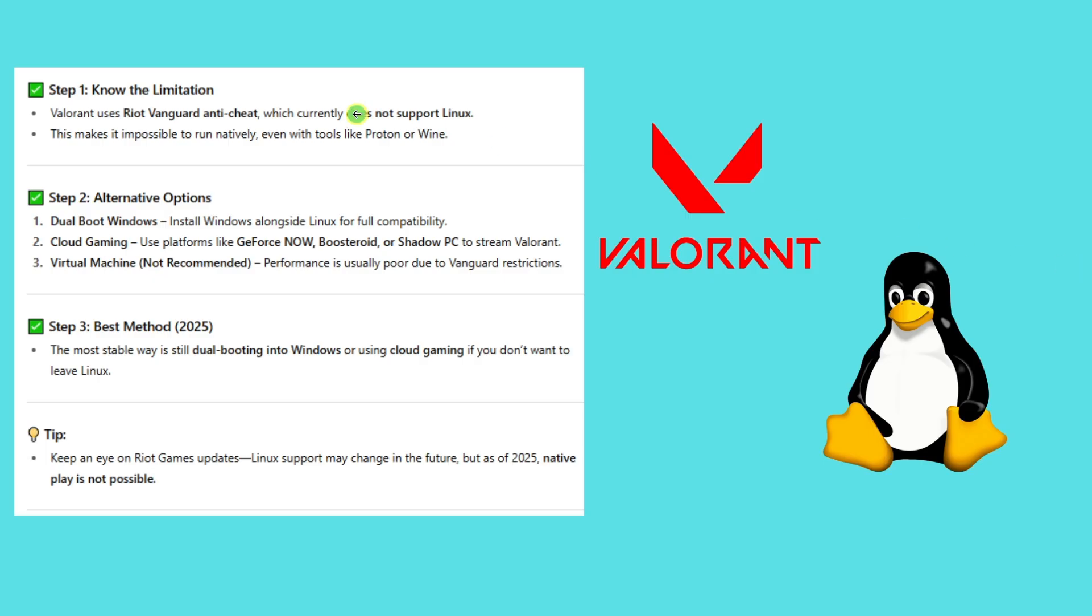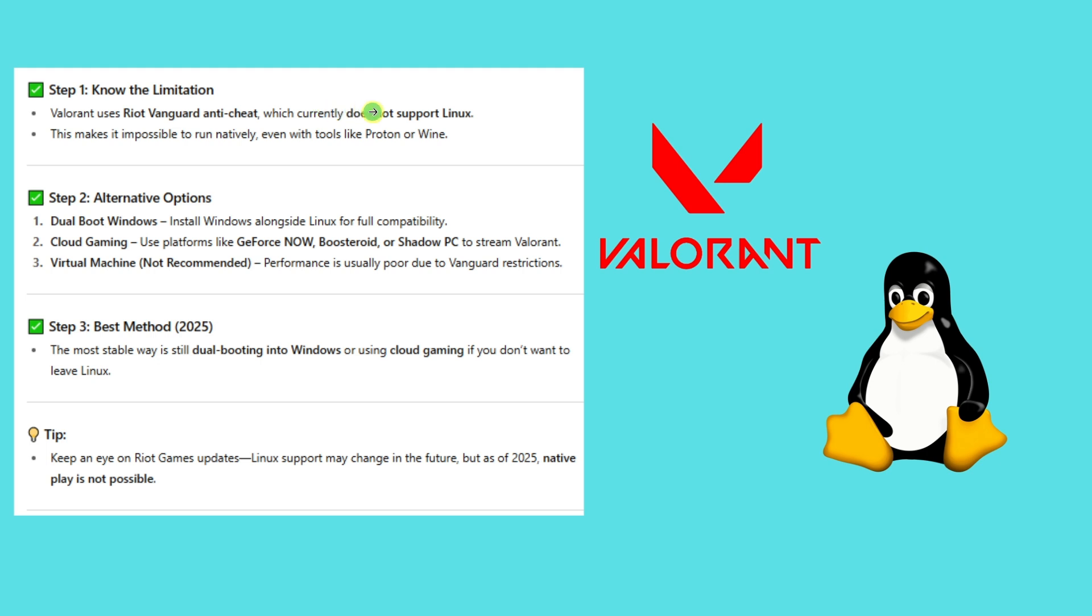Step one: Know the limitations. Basically, set your expectations for this one. Valorant uses Riot Vanguard anti-cheat, which currently does not support Linux. This makes it impossible to run natively, even with tools like Proton or Wine.